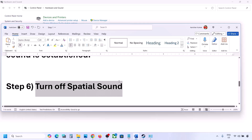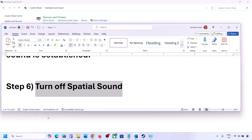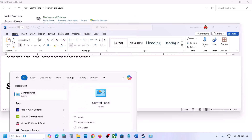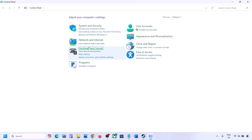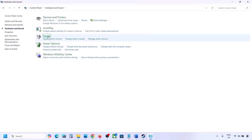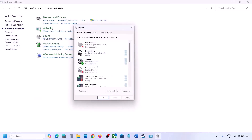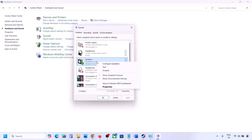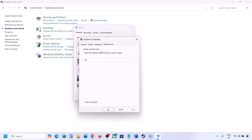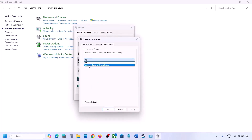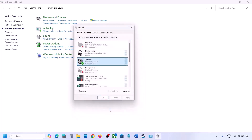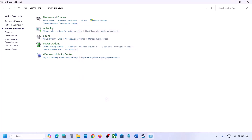The next step is to turn off spatial sound. Type 'Control Panel' in the Windows search box, go to Hardware and Sound, click on Sound, select your speaker, go to Properties, and then go to the Spatial Sound tab. If it is set to Windows Sonic, you can turn it off and click OK. Or vice versa — if it is already off, you can try Windows Sonic and then check.